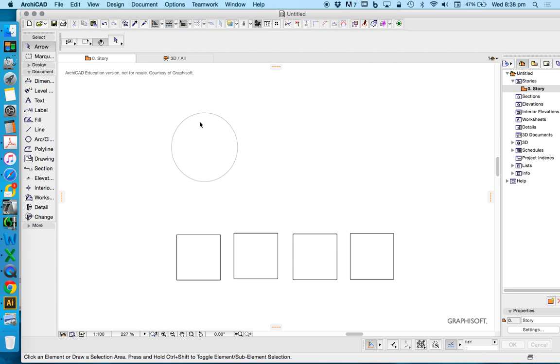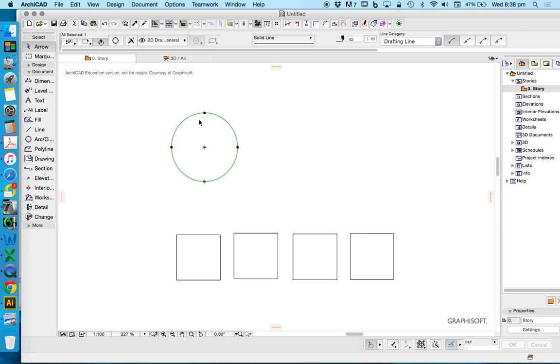When I click on that, we'll see that it's one object, one element. It's a full arc, a full circle. It's not segmented.